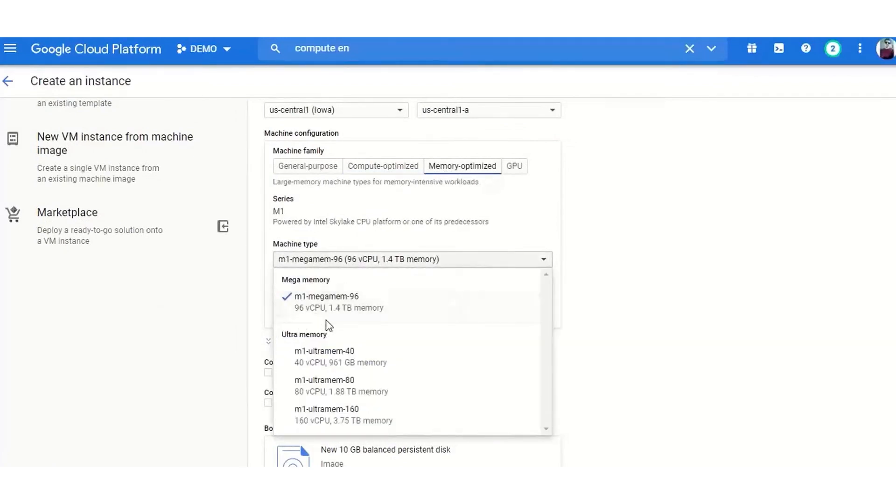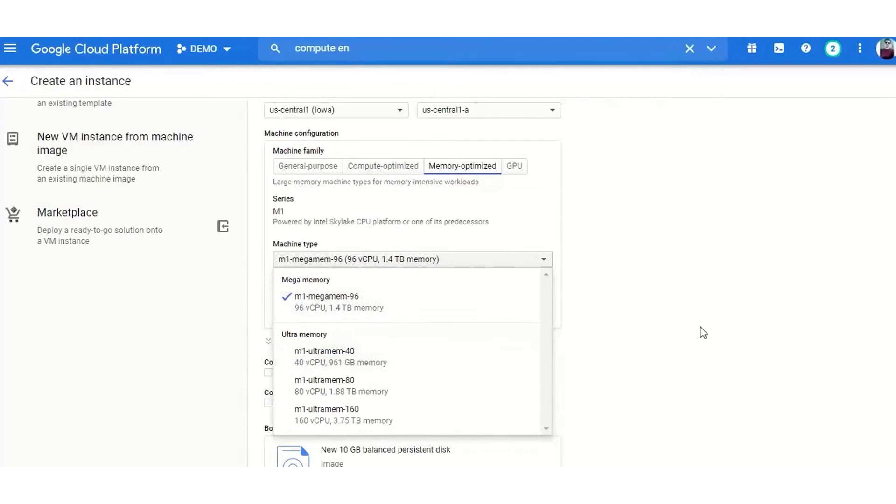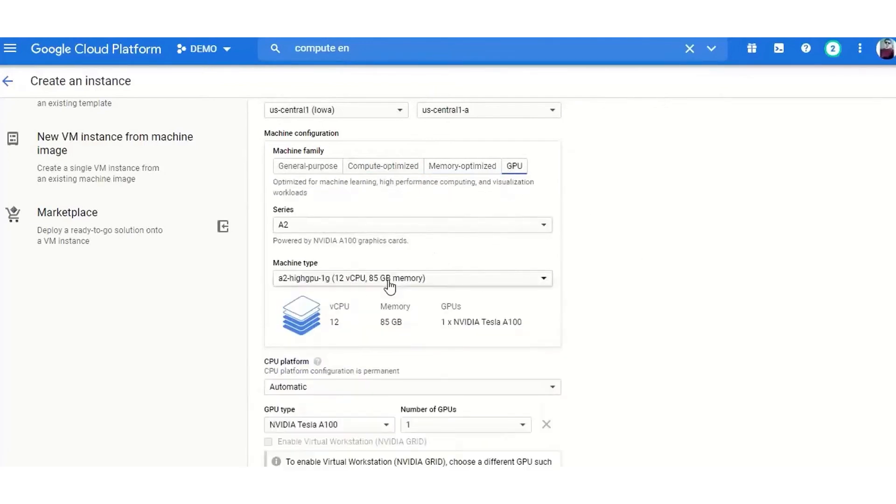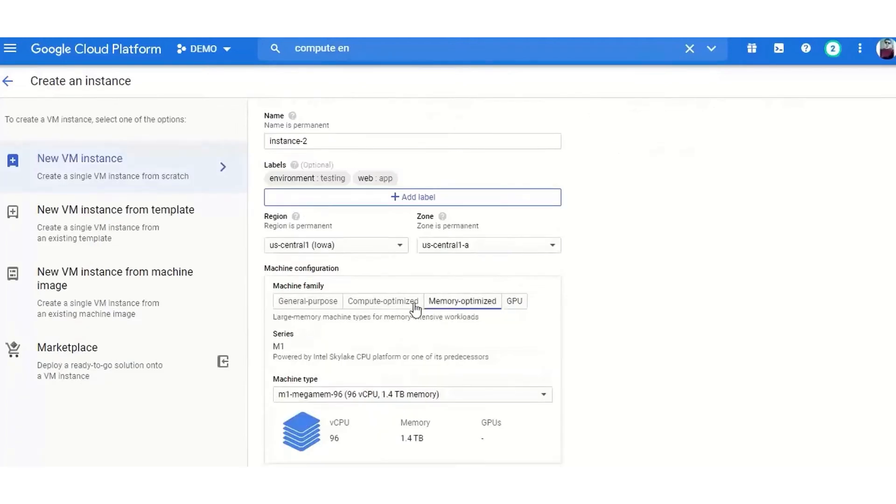Additionally, GCP's integration with Google's vast array of services, including Google Ads, Google Analytics, and YouTube, provides added value for businesses already using these platforms.